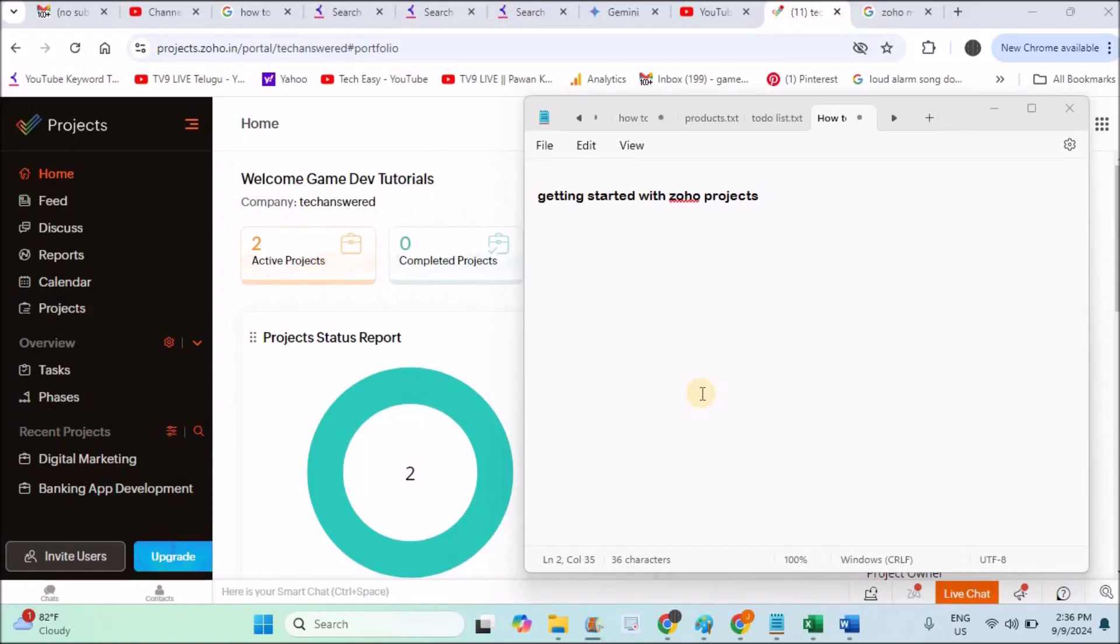Hello, welcome to TechEasy. Today in this video tutorial I will tell you how you can get started with Zoho Projects.